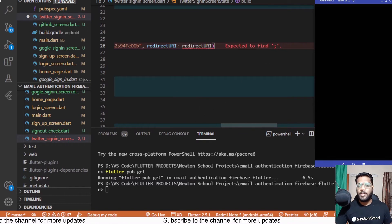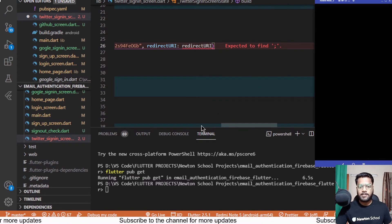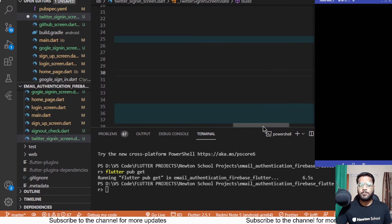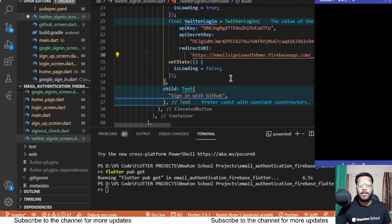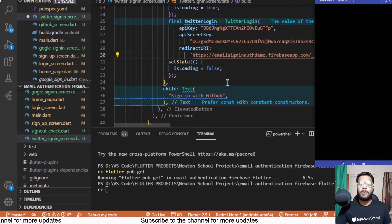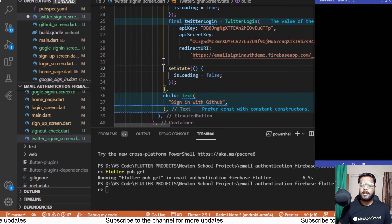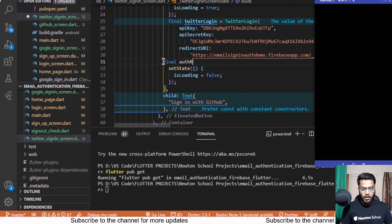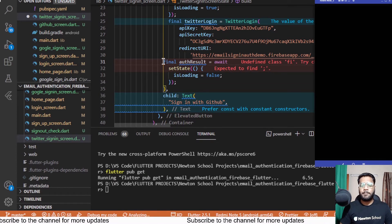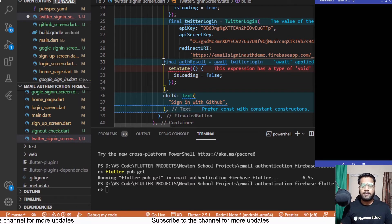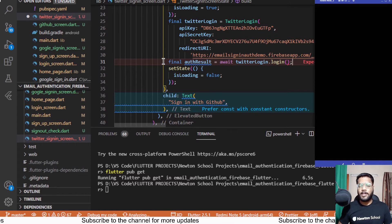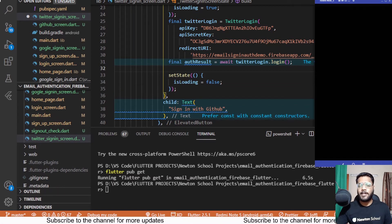Paste those values — and when pasting the redirect URL make sure to keep it handy, because many people face issues here. I too faced an issue while implementing it in a GitHub project where I was messing up the redirect URL and getting random errors. Next, we run the login function on the twitterLogin instance and store the result: 'final authResult = await twitterLogin.login()'. Note that this login does not take a context parameter, unlike GitHub sign-in.